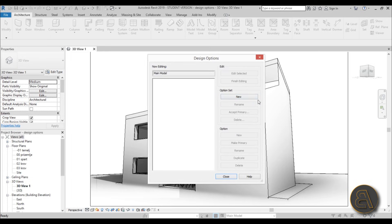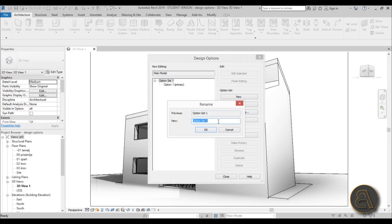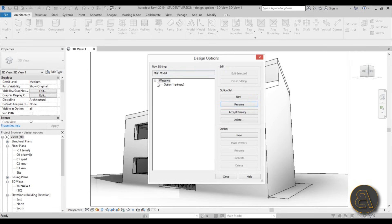First, let's create a new option set. You can have an infinite number of option sets — these are groups you can toggle through for different design options. Let's rename this option set to something like 'Windows' and hit OK. So this is our Windows option set.